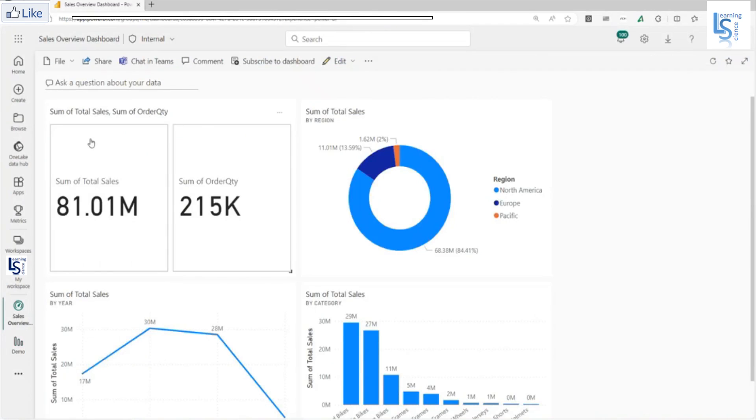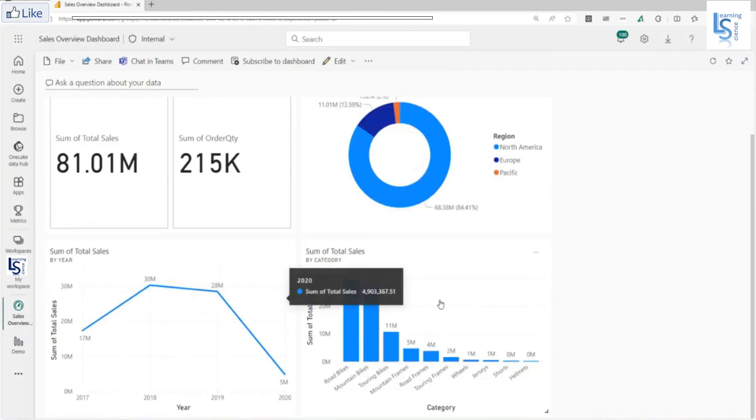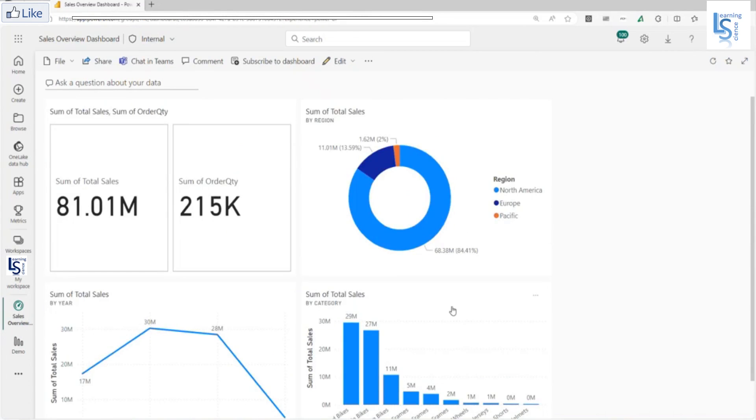As you can see, all four visuals: data card, donut, line chart, and column chart added here.